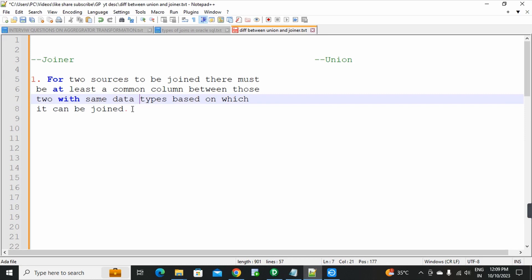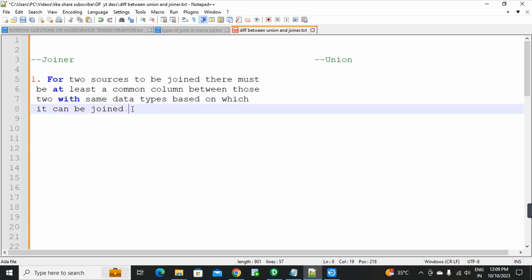So in joiner transformation, the condition is that a common column is required, and the two sources can be combined only based on that. Remember, in the condition, the common column's data types must be the same.